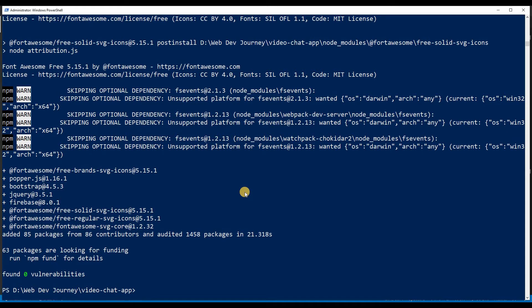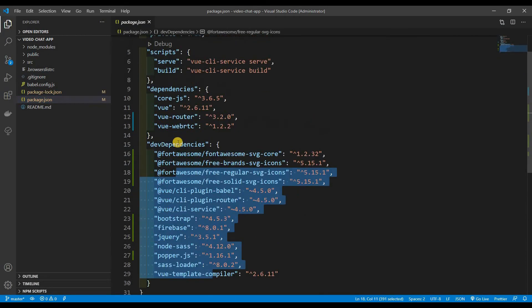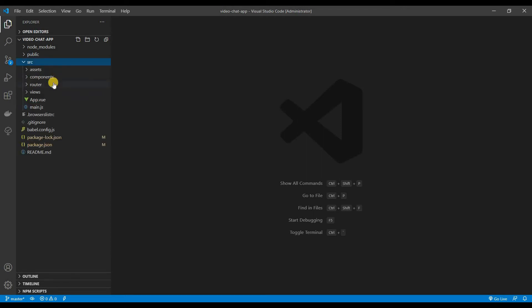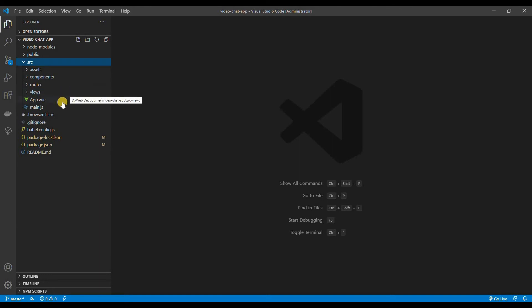If you made the same mistake, you're right there with me. Anyway, now if you go into package.json you should see all the packages listed there — great. I'm not going to go over the Vue project structure in detail because it's pretty much the same as React with minor differences. We have our components, router, and views — it's pretty much the same.